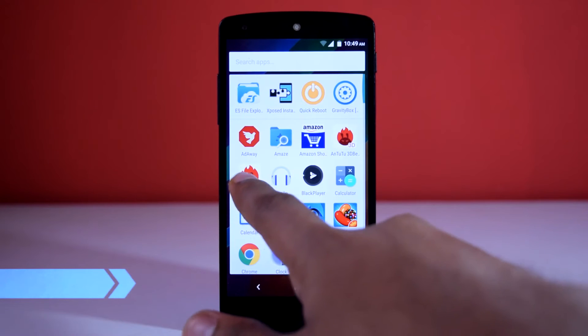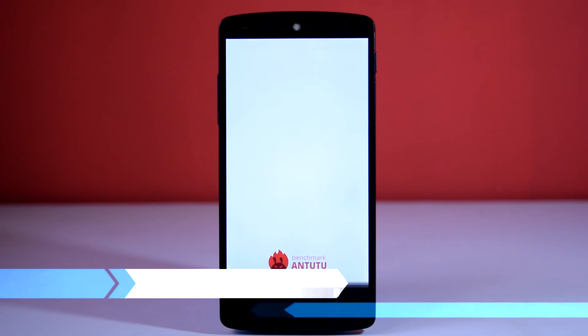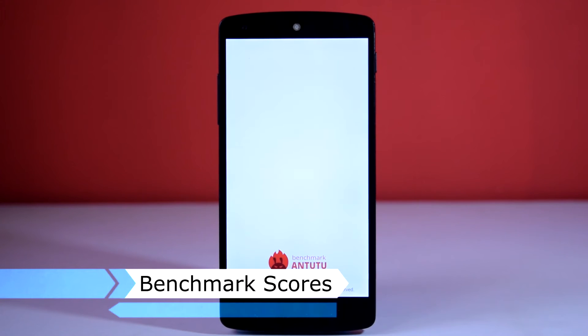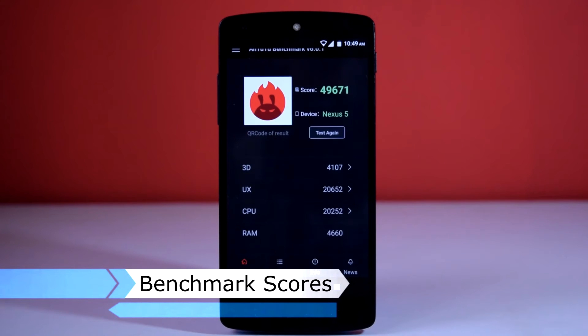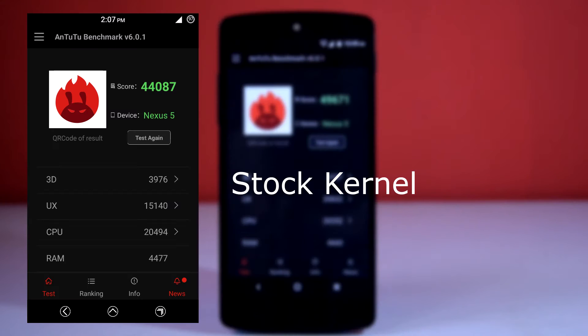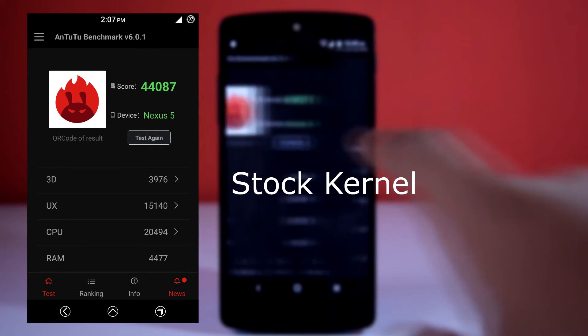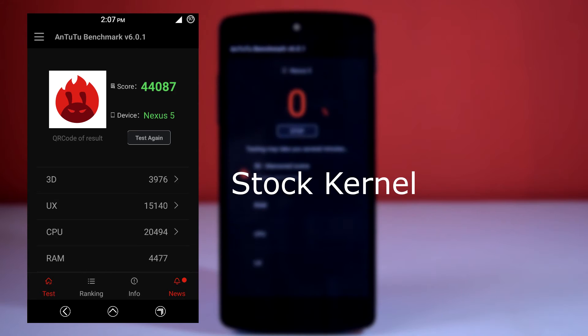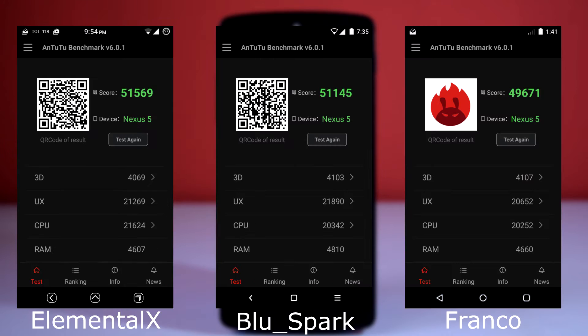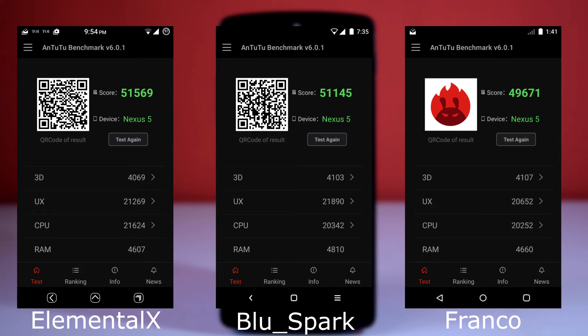Now let's check out the benchmark scores for this ROM. All the benchmarks are recorded on fully charged battery. These are the benchmark scores for stock kernel, and these are the benchmark scores for 3 custom kernels. Among all the kernels, the Elemental X kernel has the highest benchmark scores.